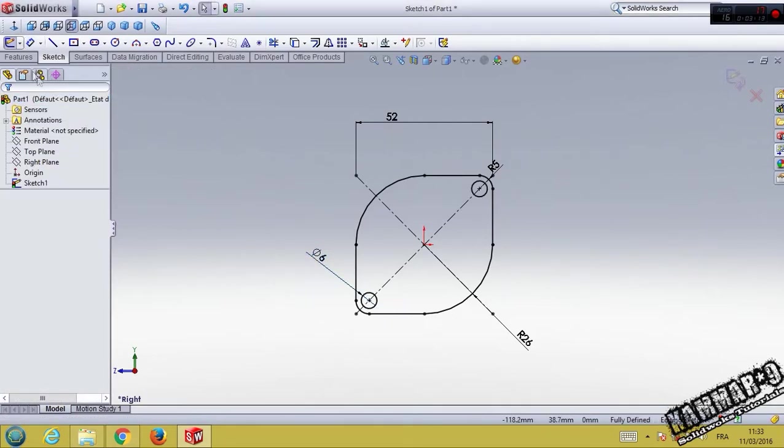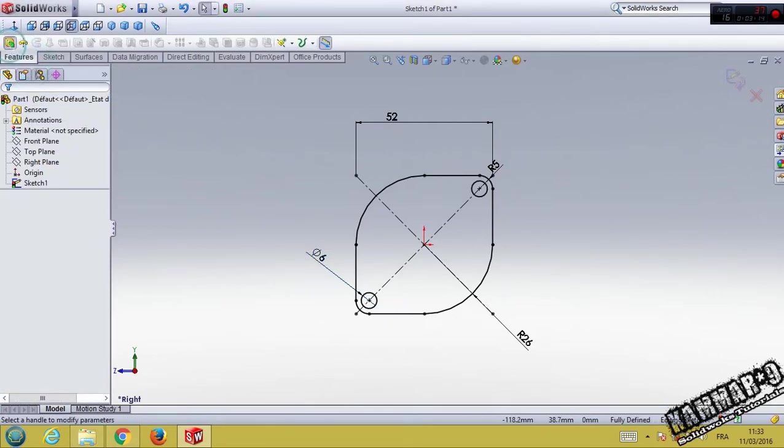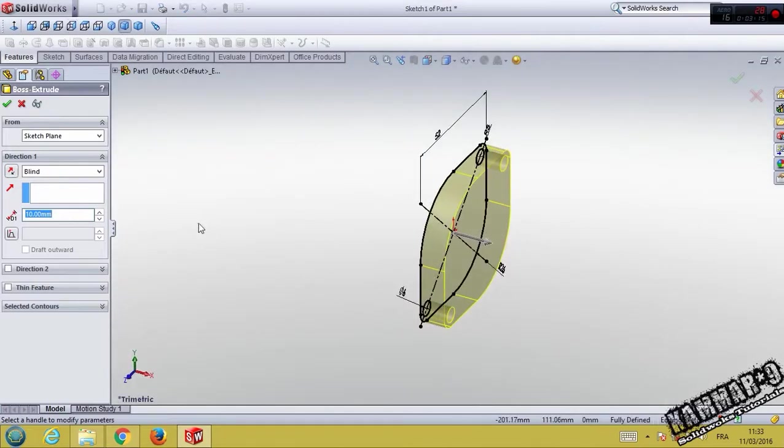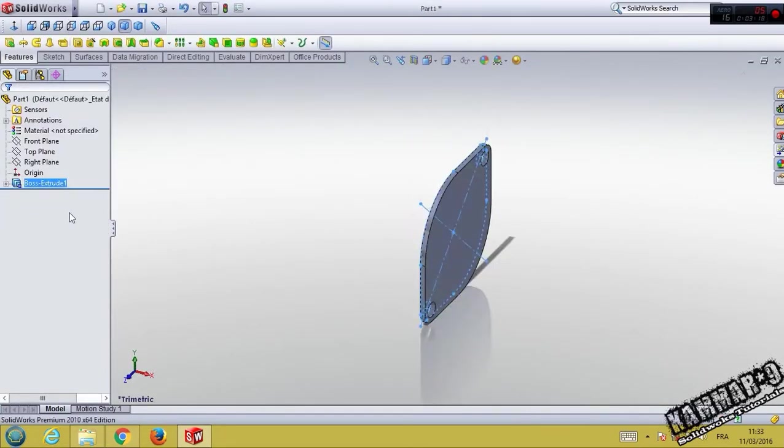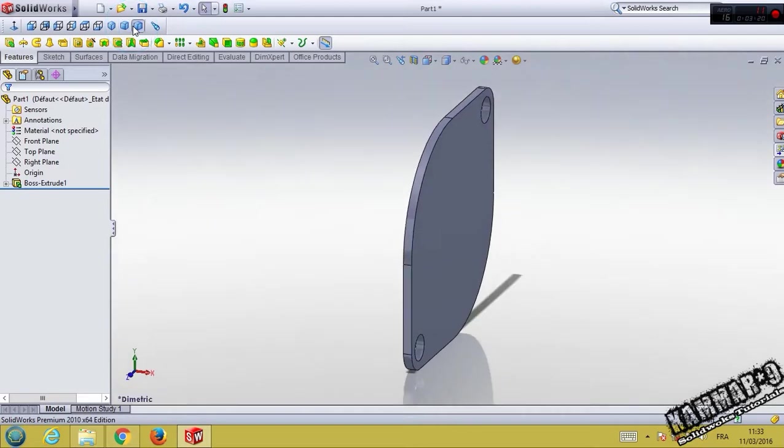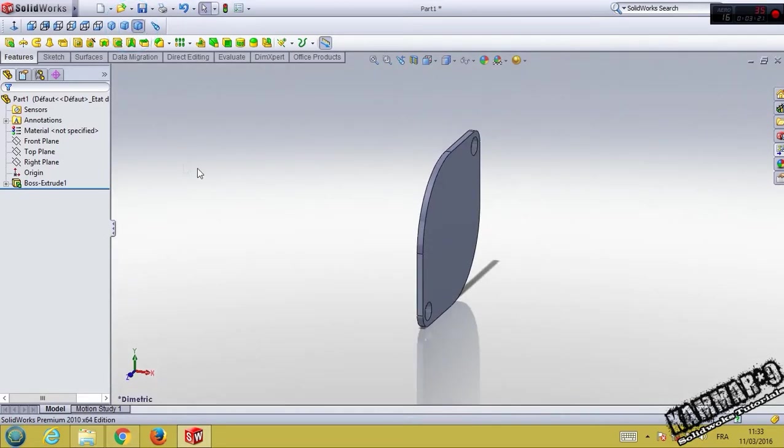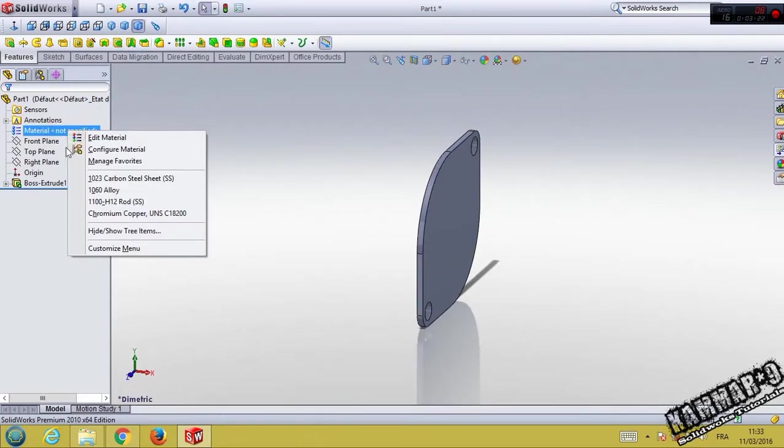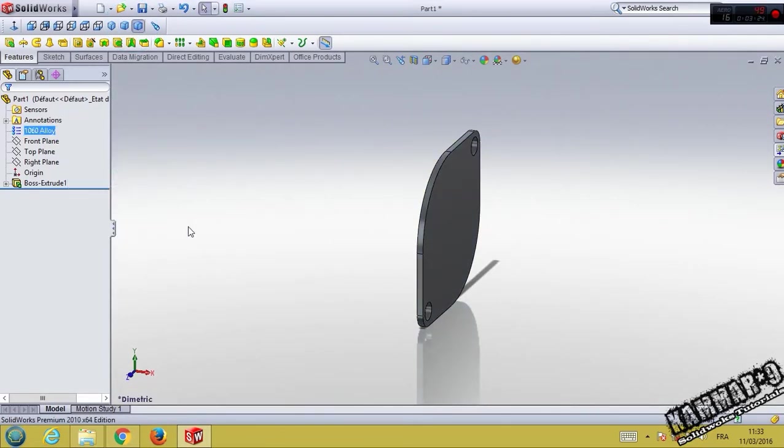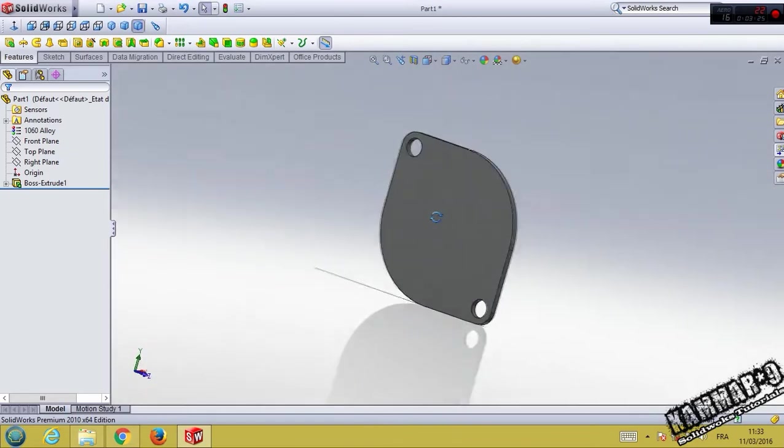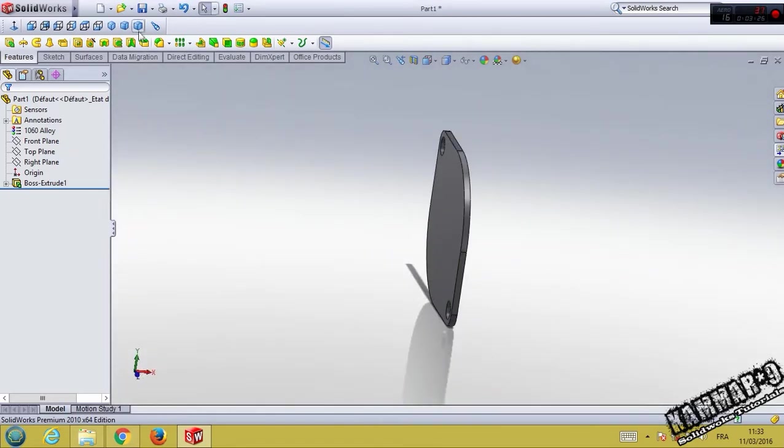Go to feature, extrude. Use here 2 millimeter. You can use outline here to add material.